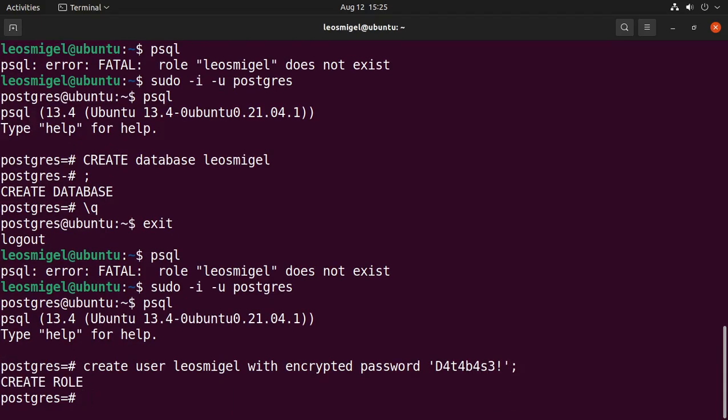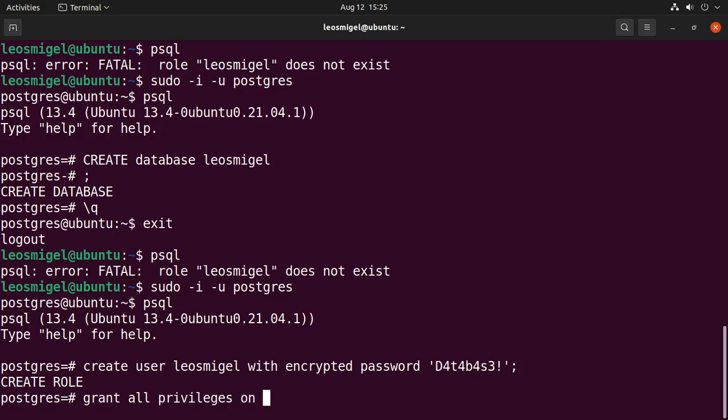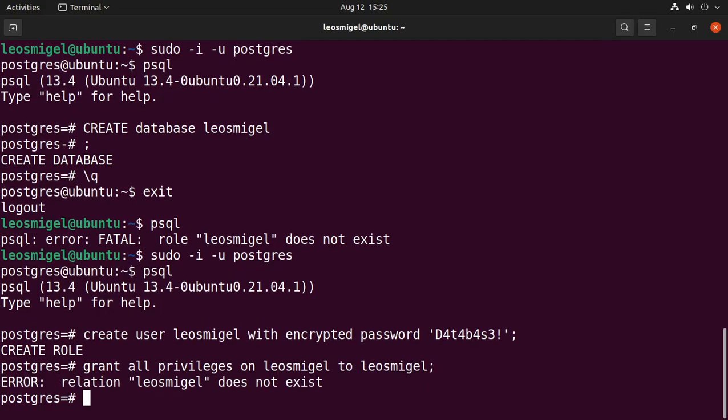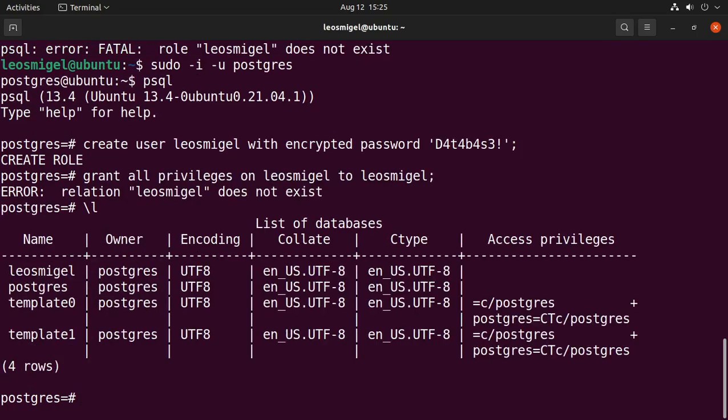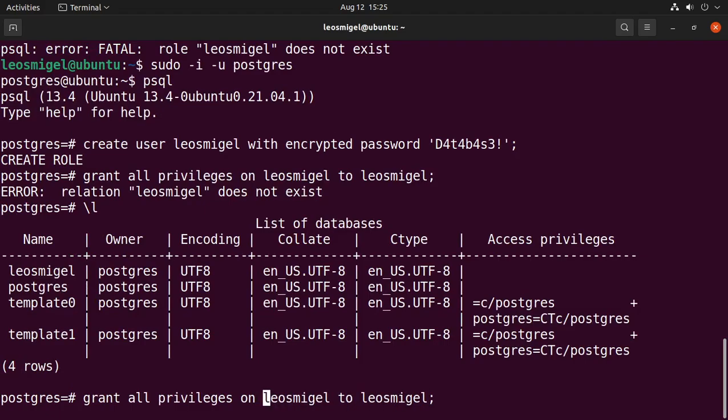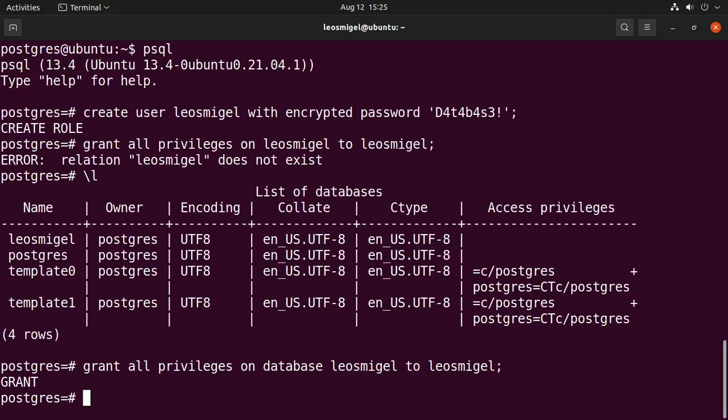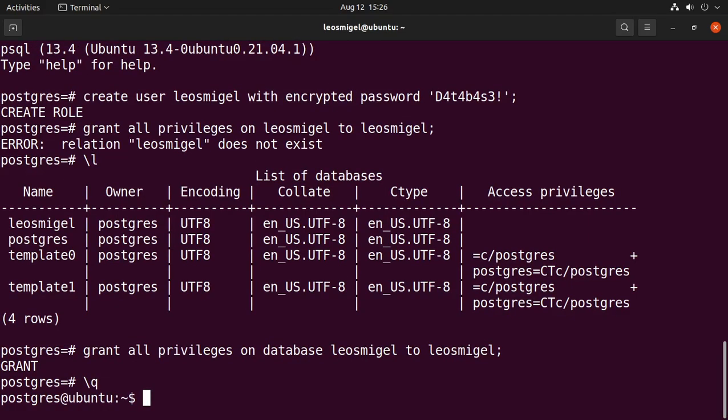Okay, grant all privileges on leosmiggle to leosmiggle. Grant all privileges on database leosmiggle to leosmiggle. Okay, now quit.